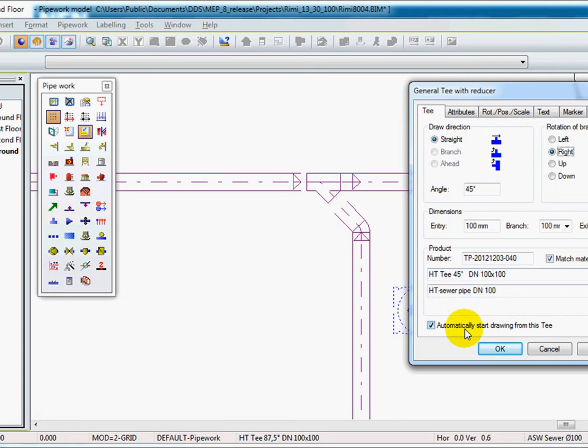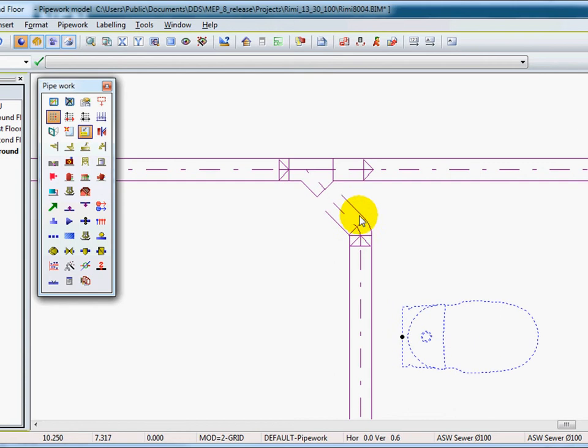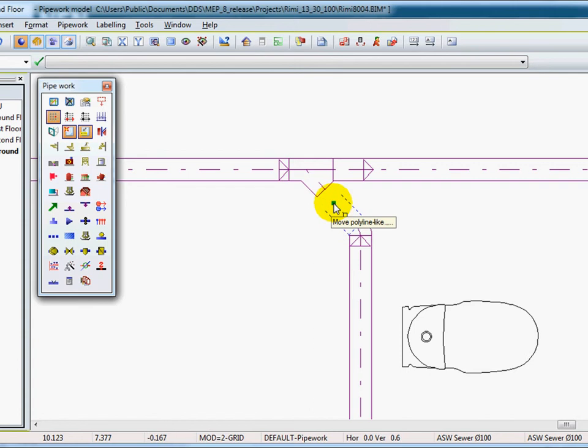And instead of start drawing turn on, I will disable this checkbox. So I don't want to start drawing after this T. We can now select the end point of this pipe. And with the filled rectangular node,